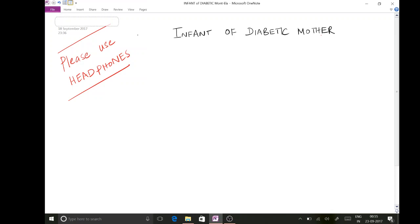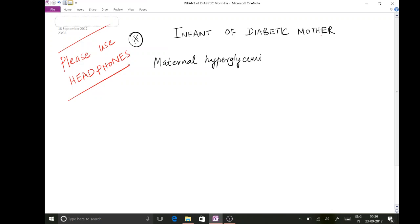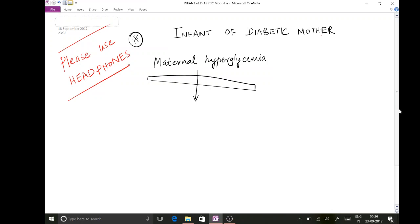The pathway starts from maternal hyperglycemia. The mother is diabetic so she is having hyperglycemia. Sugar from the mother can pass through the placenta, and this causes fetal hyperglycemia.